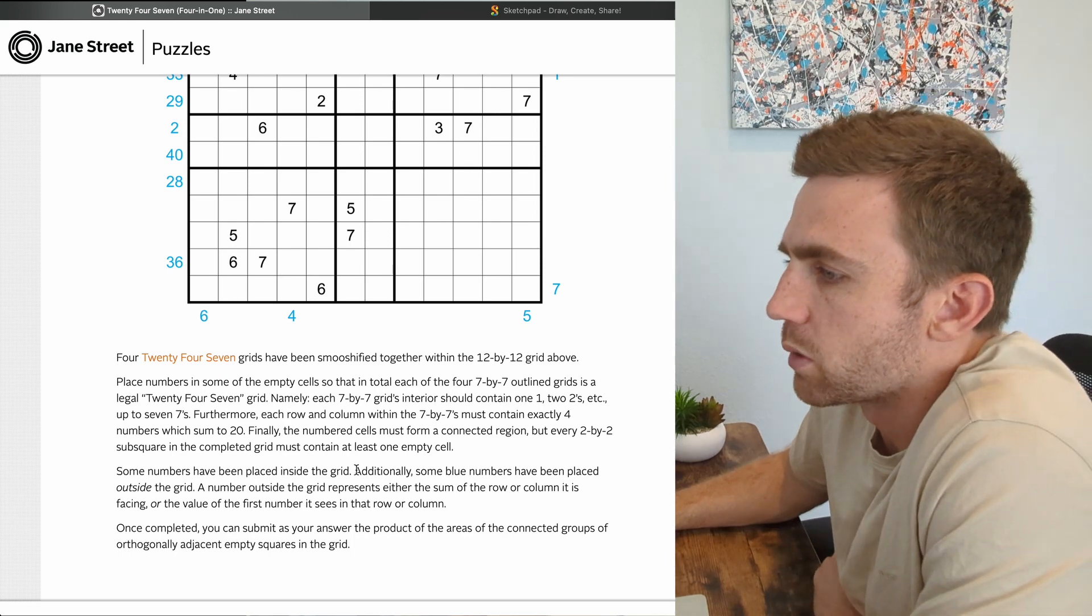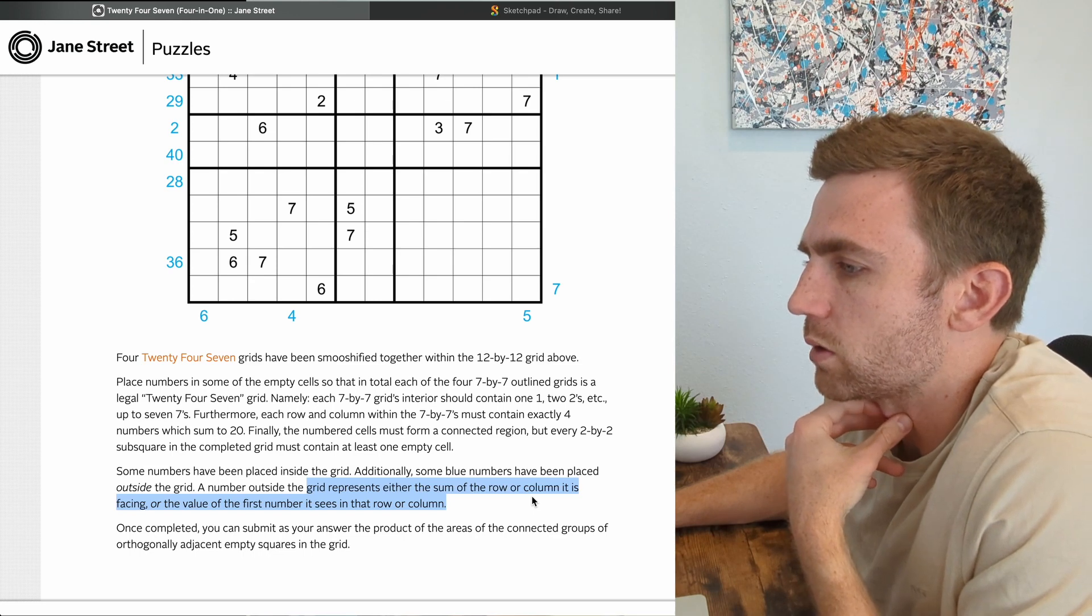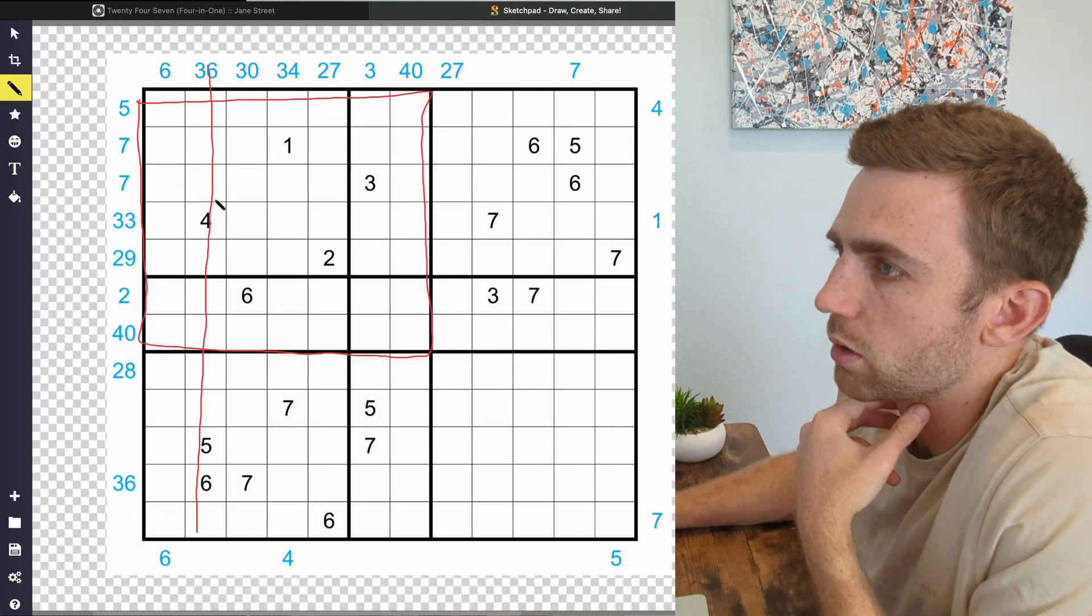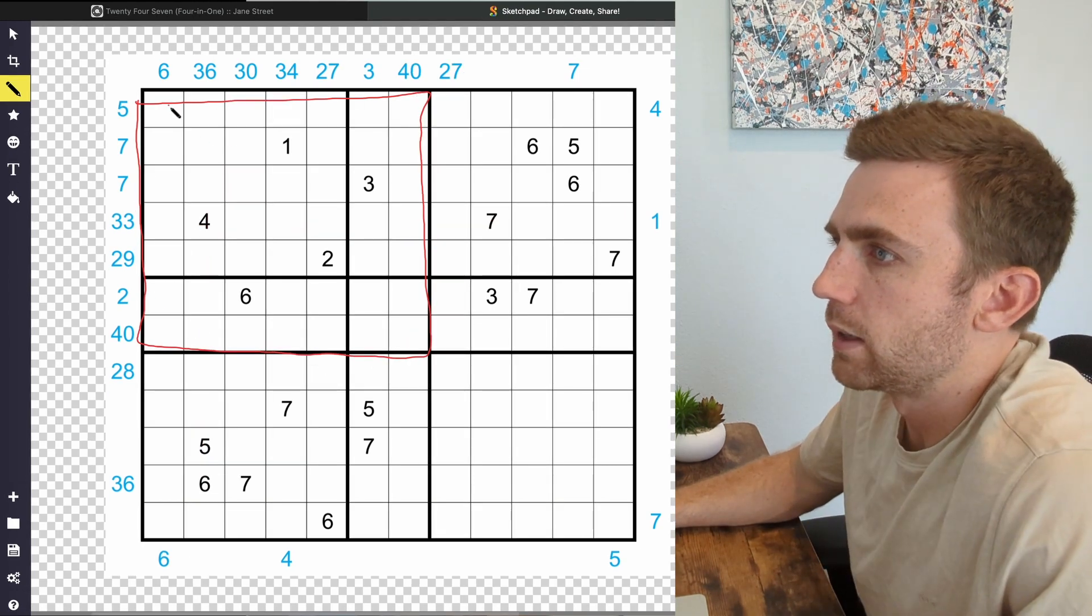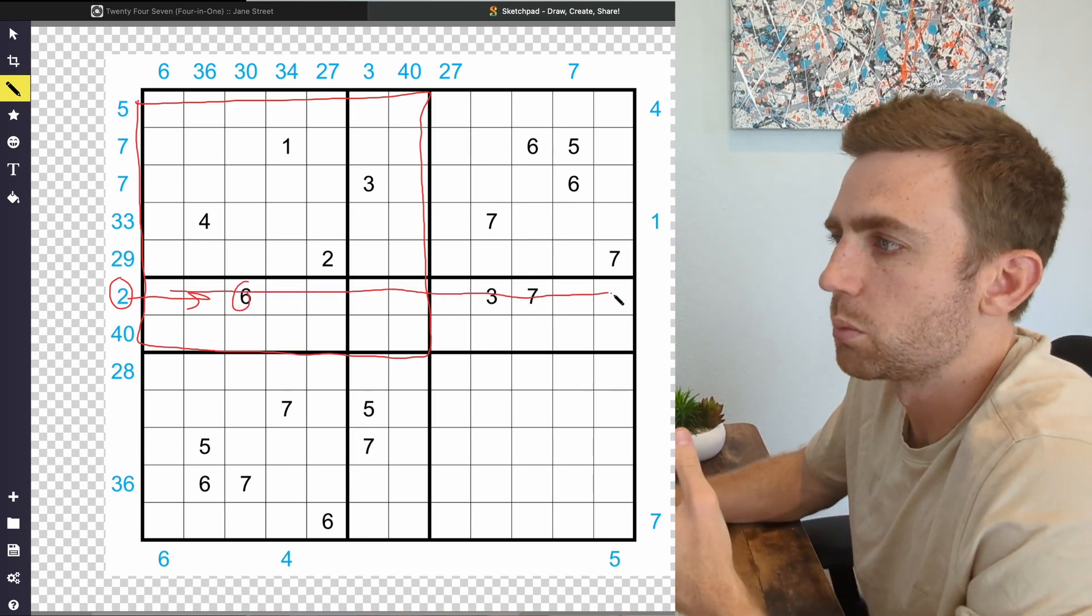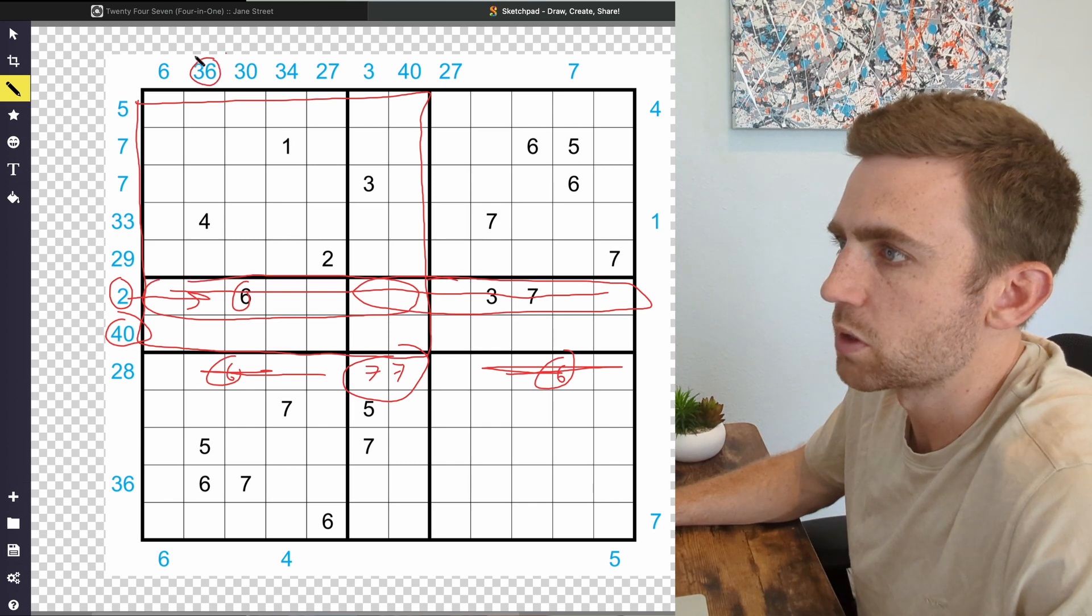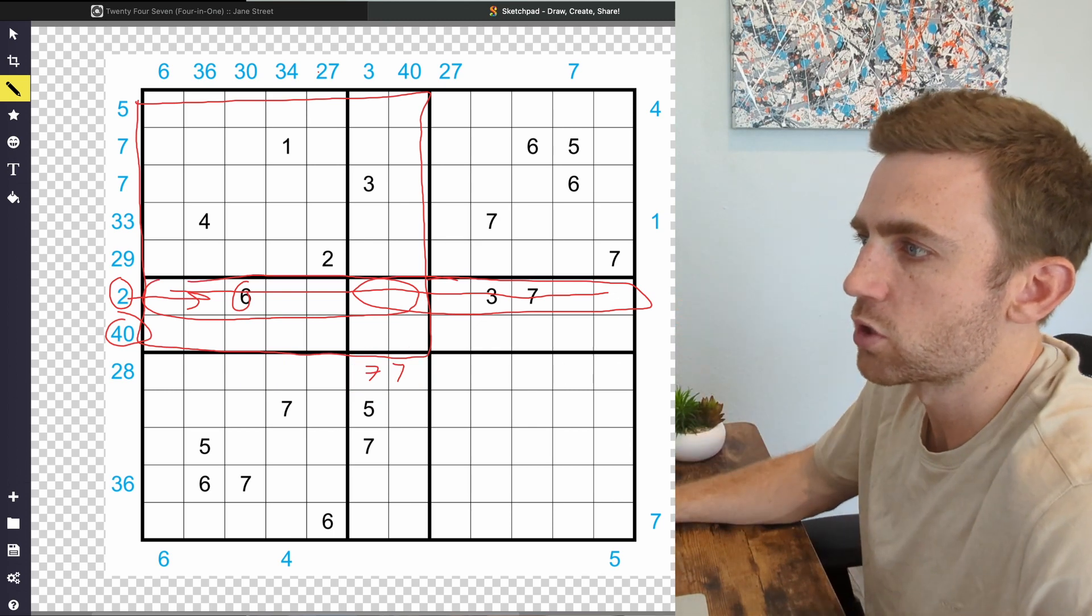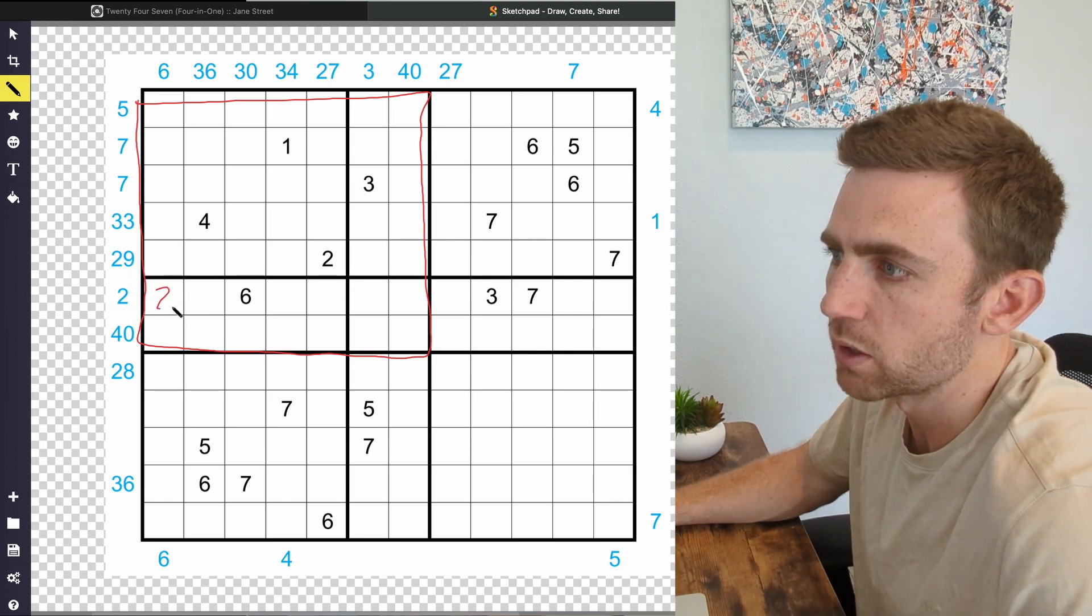Some blue numbers have been placed outside the grid. A number outside the grid represents either the sum of the row or the column it is facing, or the value of the first number it sees in that row or column. When it says the sum of the row or column, it means the entire column or the entire row. We're not just talking about the 7×7 smaller square anymore. For example, in this row right here, this is a 2. We know obviously this entire row is not going to sum to 2, because each section within the 7×7 grid needs to be 20. So I guess the minimum number that this could be is 26. If it's smaller than 26, then we know for sure it's just the first number that appears in this column or row. So back to this 2, we know that there's a 2 in one of these spots here.